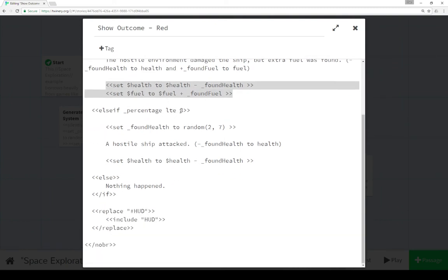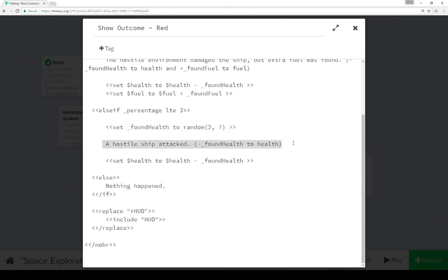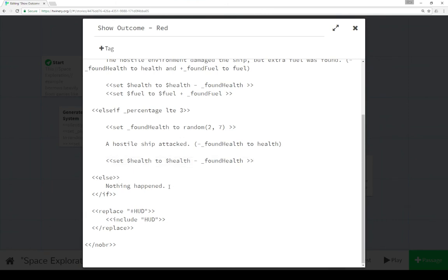Else, if percentages is less than or equal to 3, we find a random number of health. And then we lose that health, we show that outcome, and then we adjust health. Or else nothing happened.